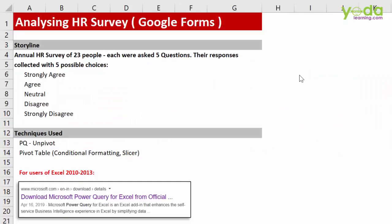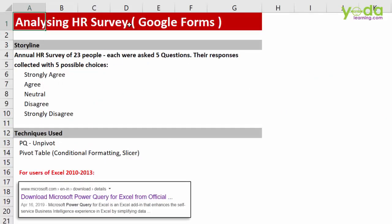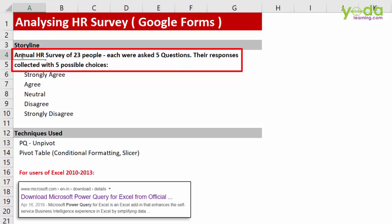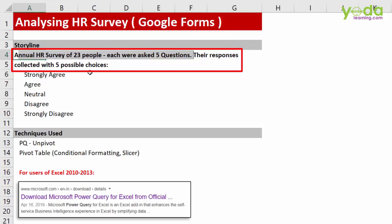Hello and welcome everyone to this quick and short video on analyzing an HR survey using Google Forms. In this case study, we took a survey of 23 people, each asked 5 questions with 5 possible choices of answers.